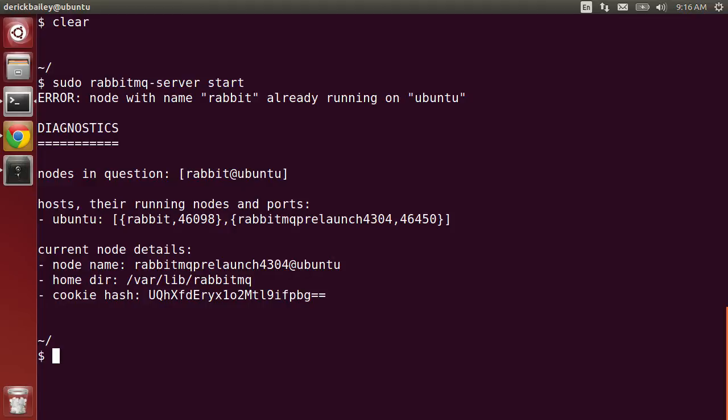While RabbitMQ is already installed and running on my Ubuntu box, it's an older version because the distribution is a little bit old. I want to make sure that I have the up-to-date version of Rabbit, so I'm going to walk through the installation instructions on that page.